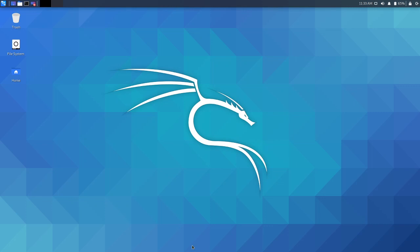Hello guys, this is Abjitam and today we are going to look at Intro 9 of DefendTheWeb.net. So let's get started.